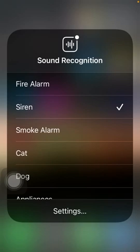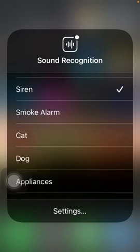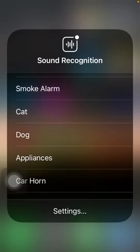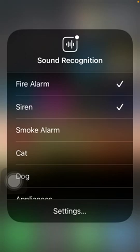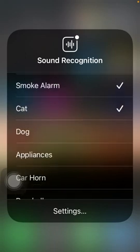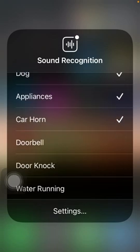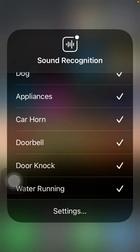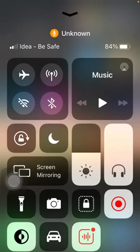When you keep your finger on it for a couple of seconds, a particular window will pop up, and with the help of this window you can decide what exactly you want to be alerted about. For example, I've chosen fire alarm, smoke, cat, dog, appliances, car horn, doorbell, door knock, and water running.